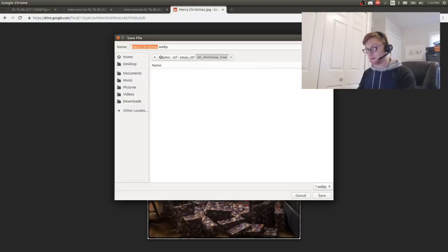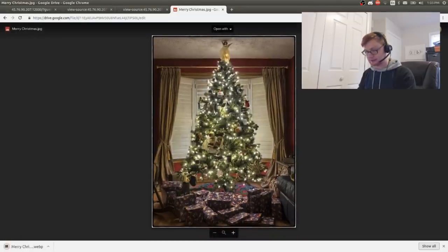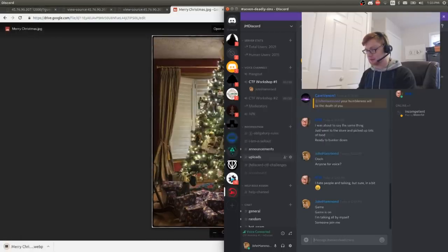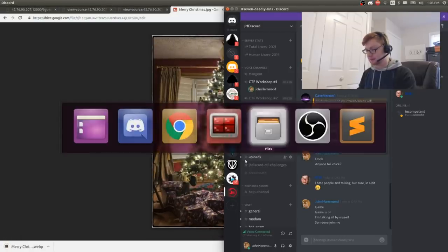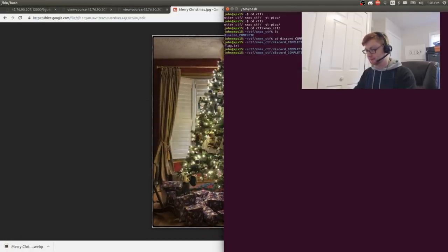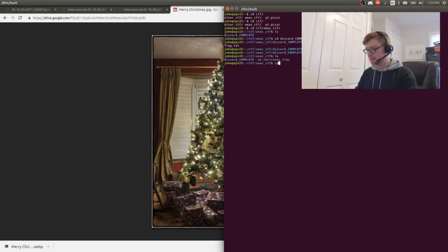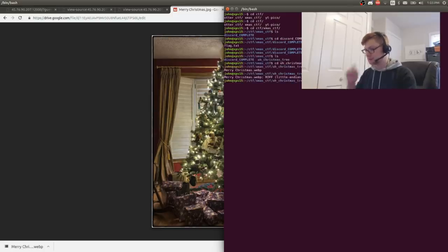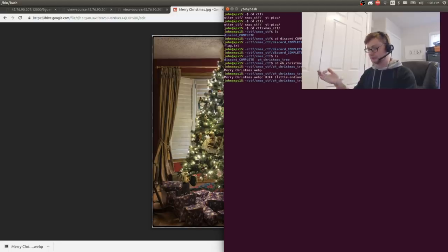How is it a WebP file? What even is that? Is that a thing? I've never heard of that. It's an image!